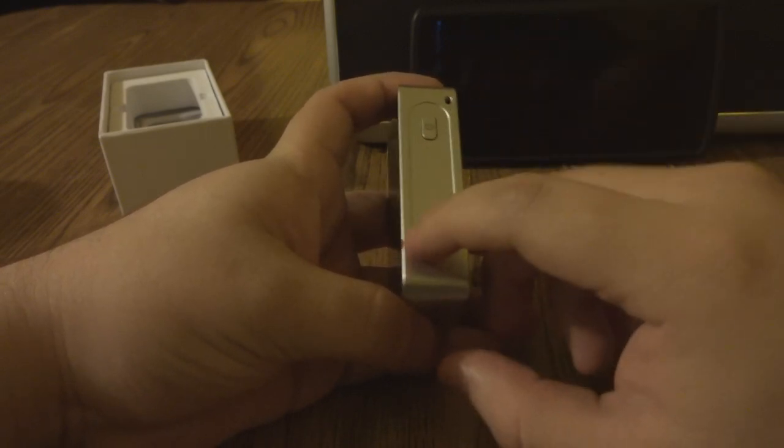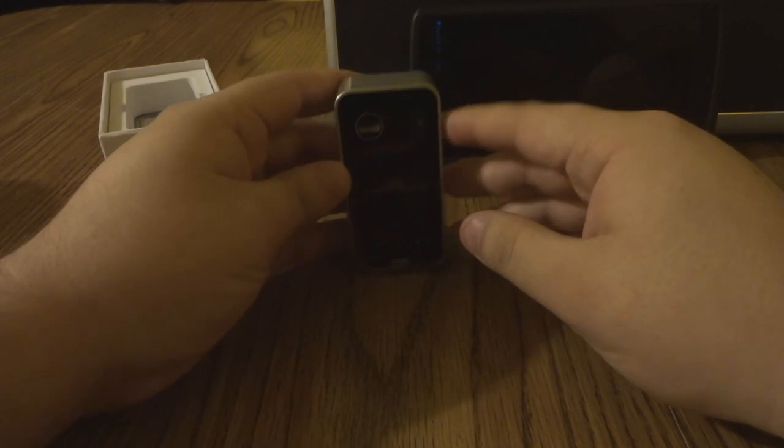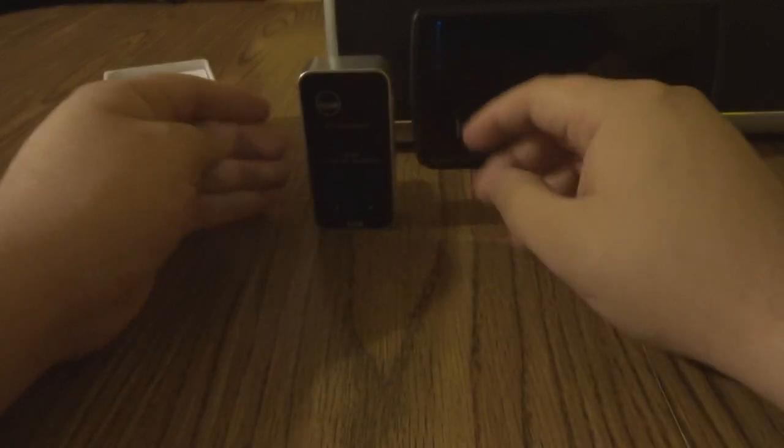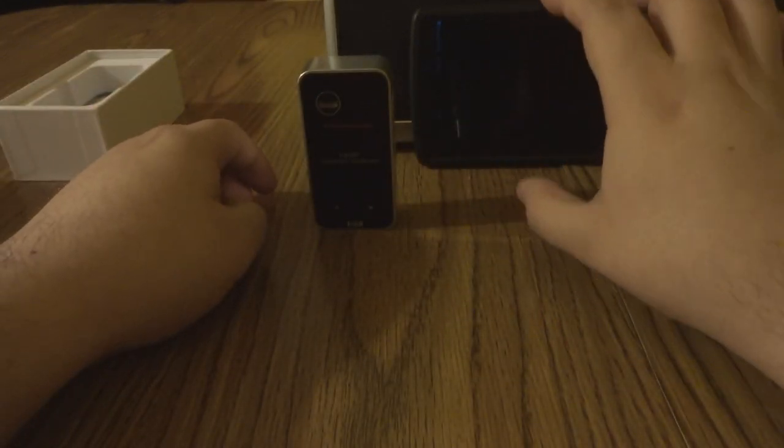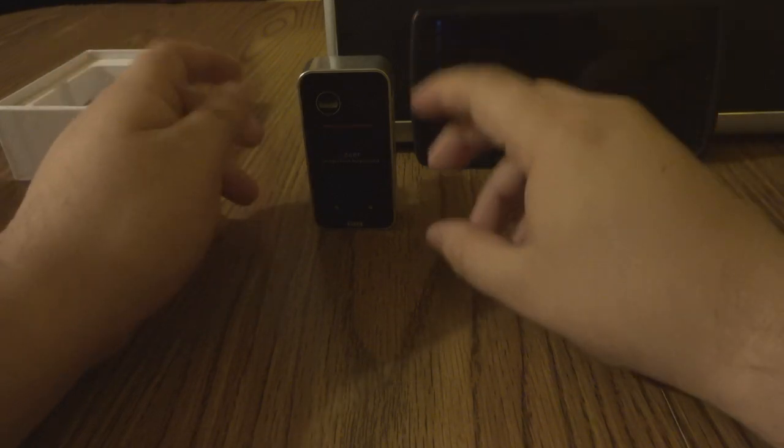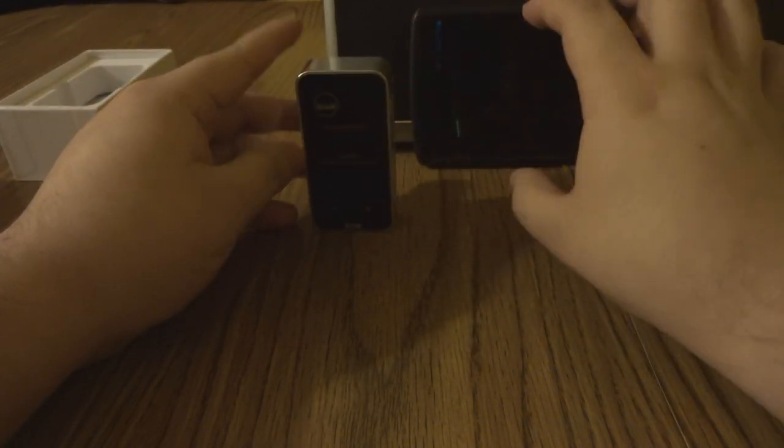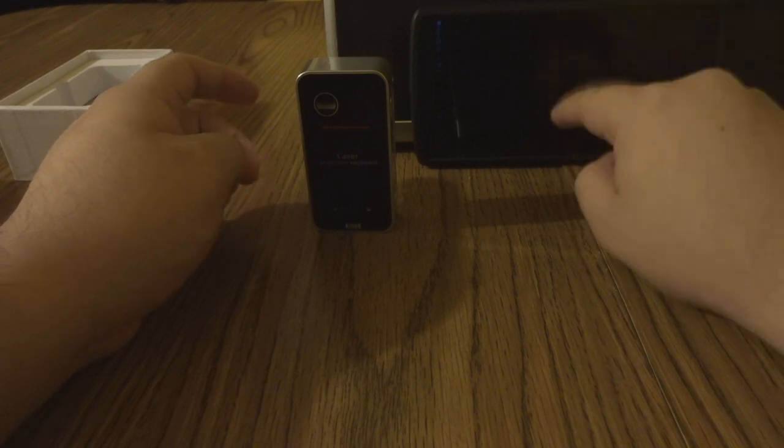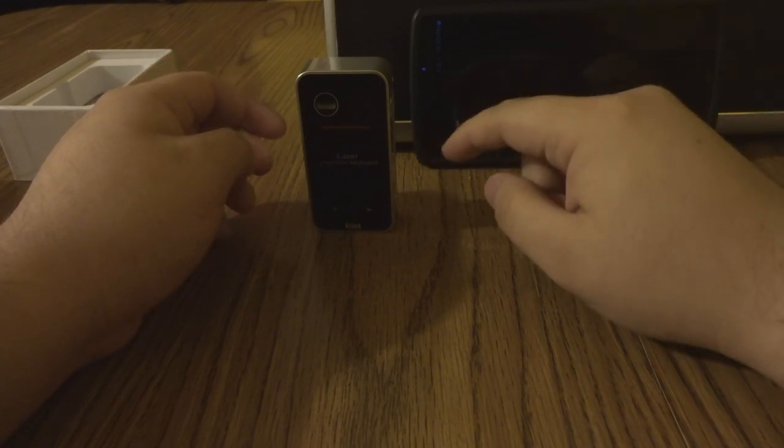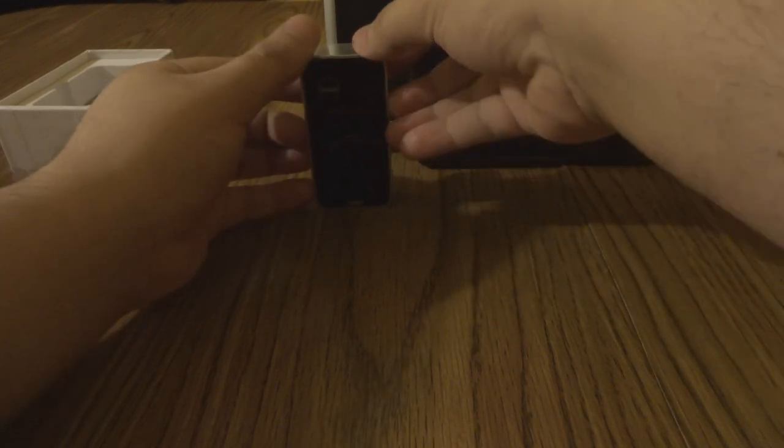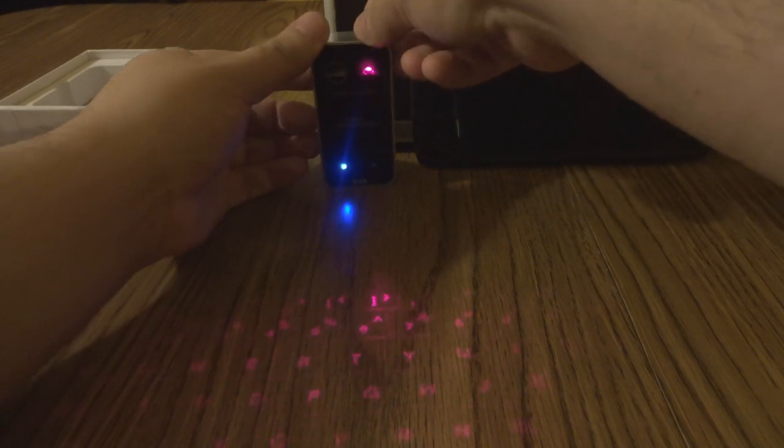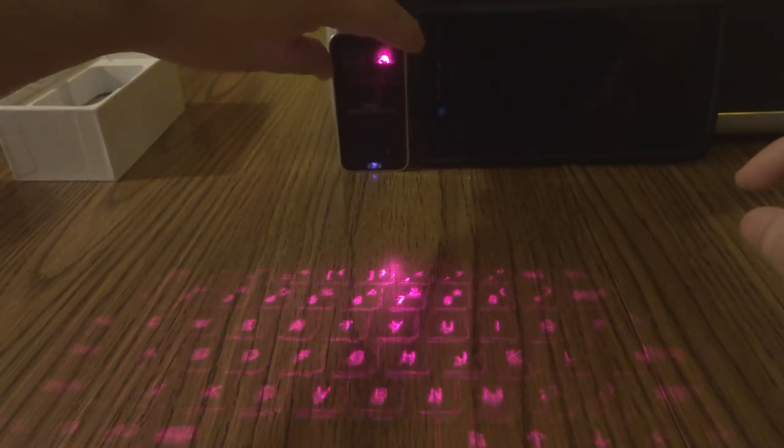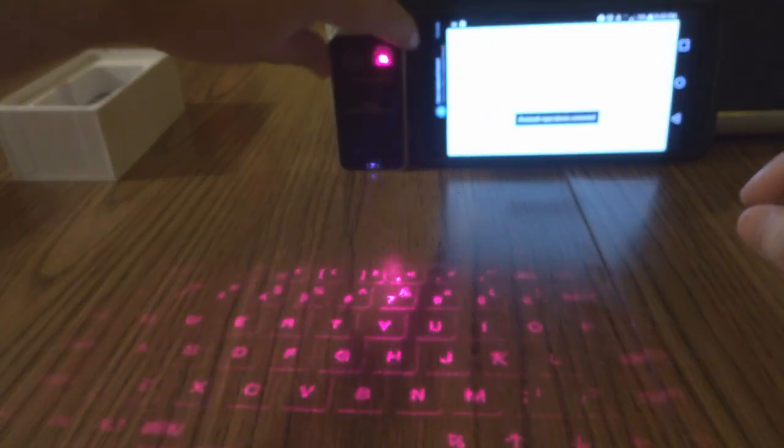I'm going to turn it on. You're going to need to hook whatever device you're using up to Bluetooth with this keyboard. I've already done that, already turned my Bluetooth on on my phone right here. So I'm going to show you how it works. Here is the keyboard.